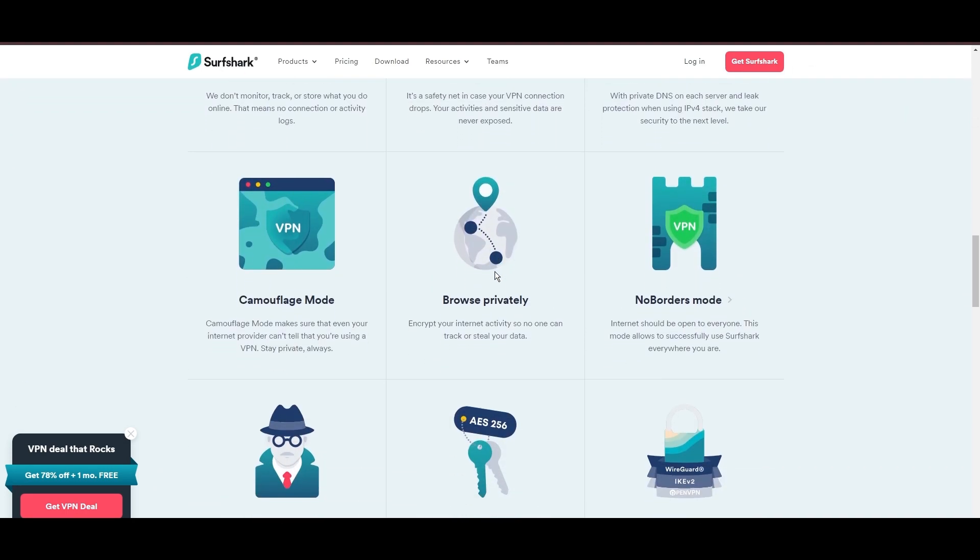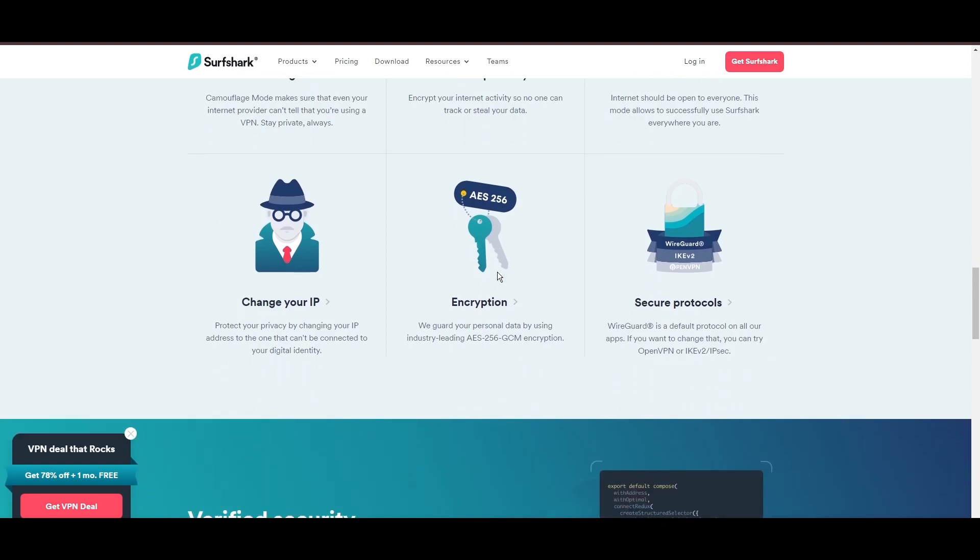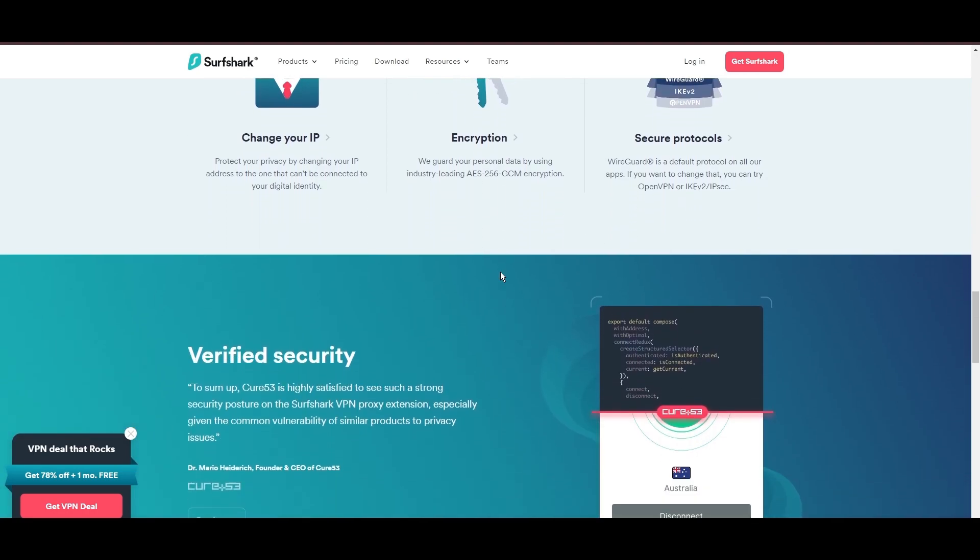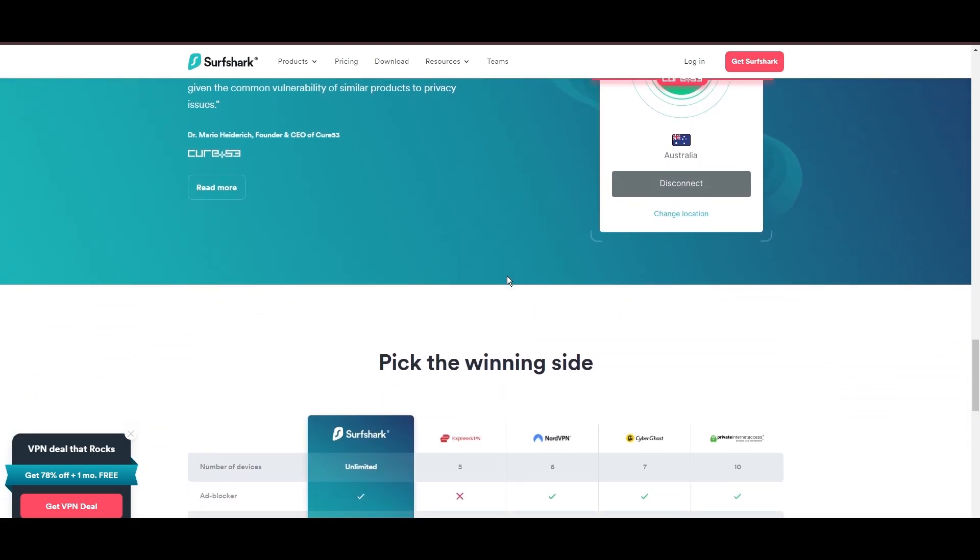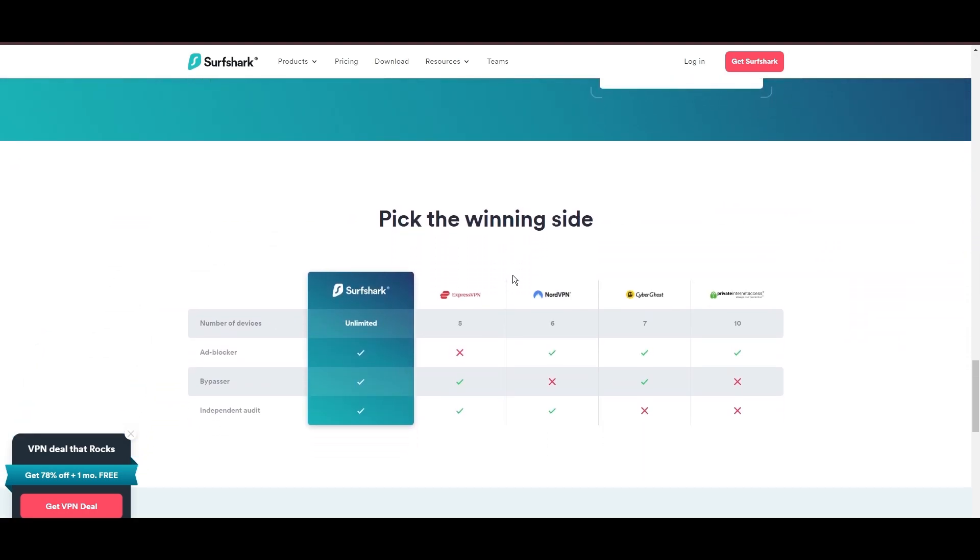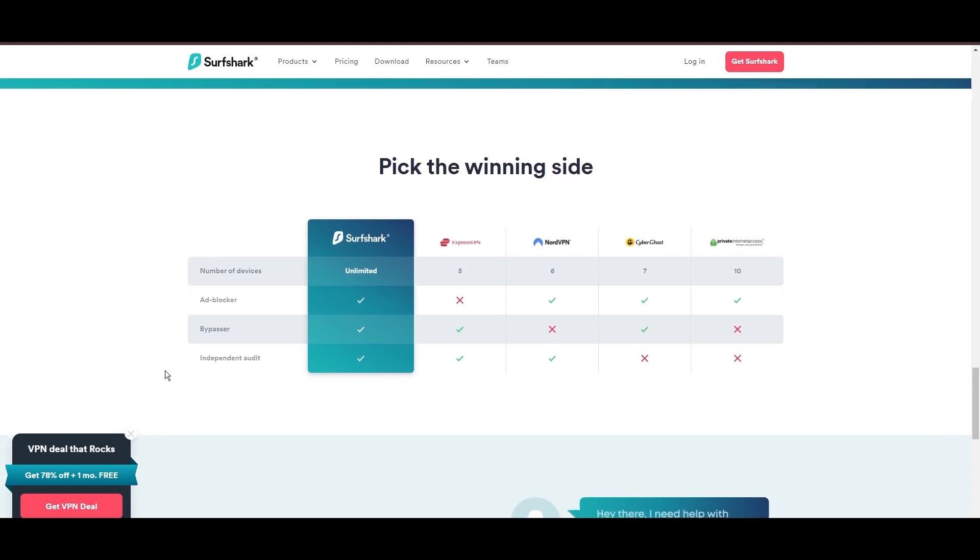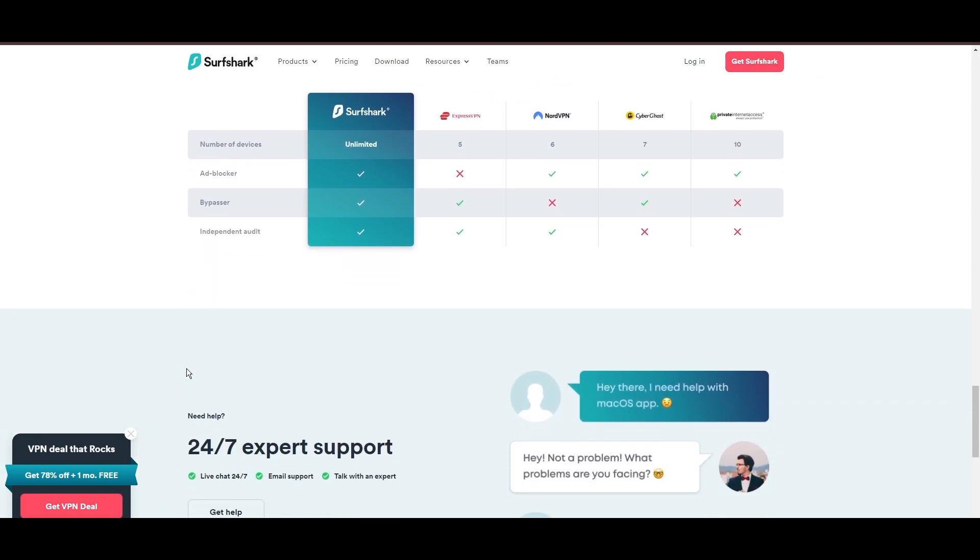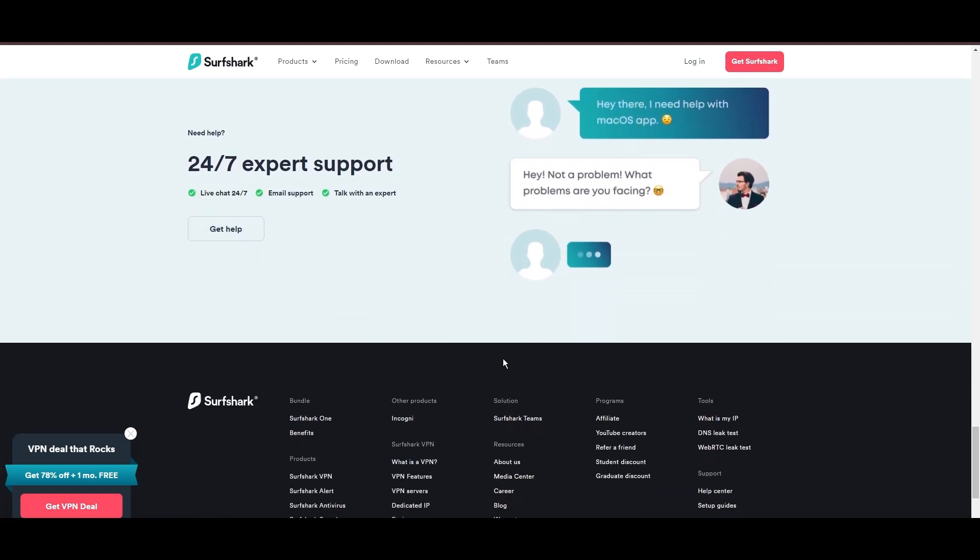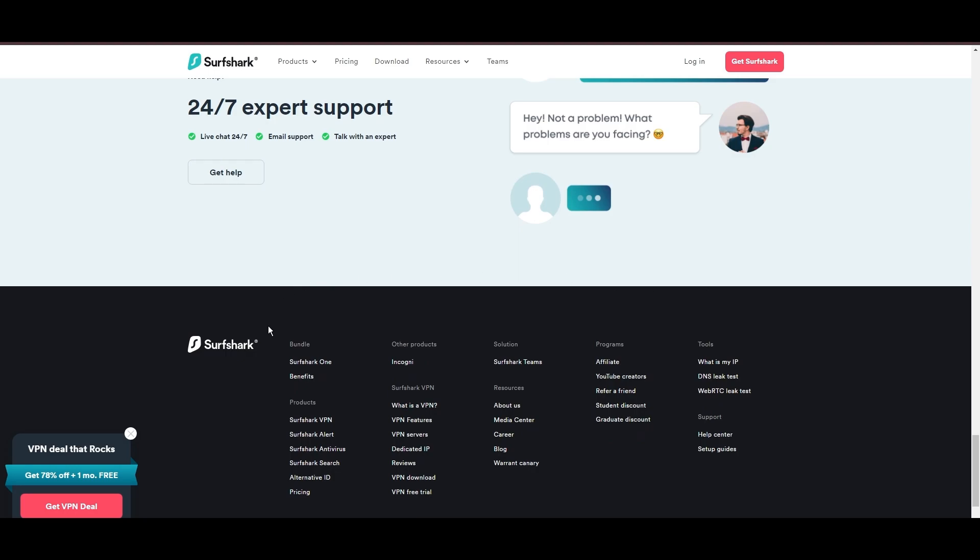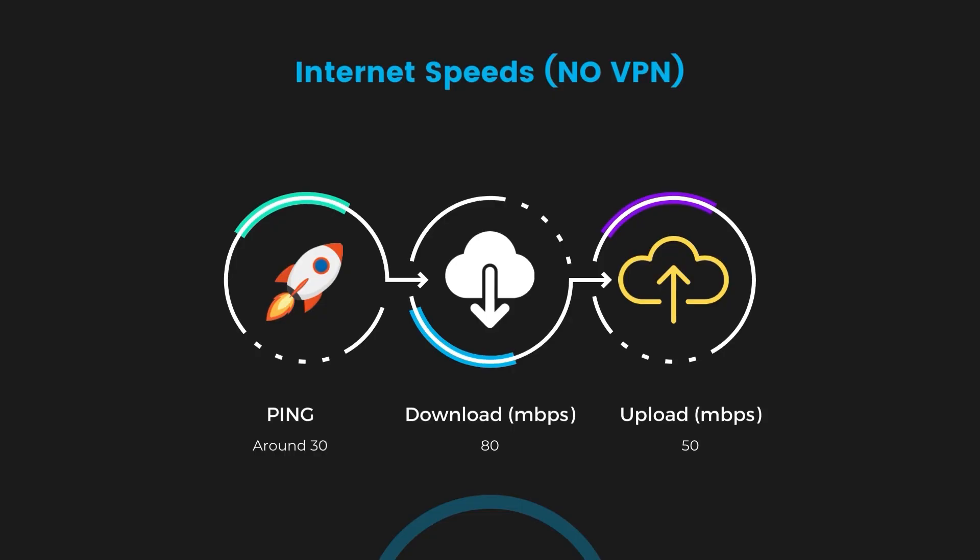Additional Surfshark benefits include a kill switch, split tunneling, obfuscation tools, an ad blocker, and an innovative IP rotator, enhancing privacy and security for privacy enthusiasts. If you're still deciding which VPN we've discussed in this video is the best fit for privacy, let's delve into some tests we conducted to compare their performance.